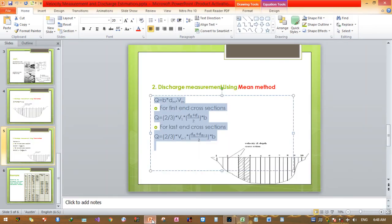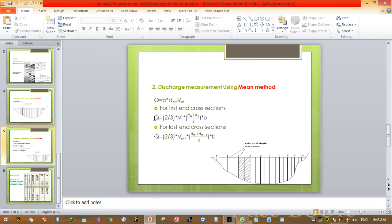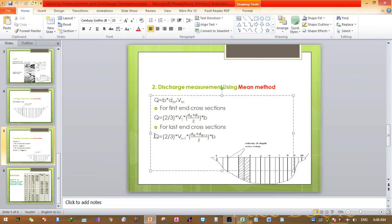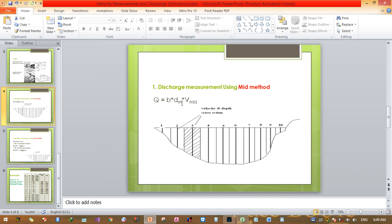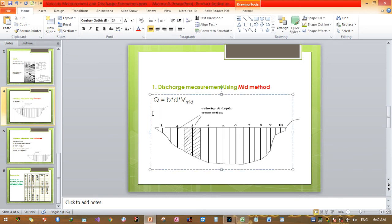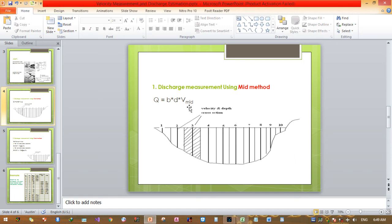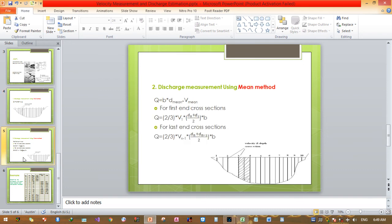To recap: for the first position in the cross section, calculate using the special first-section equation for the mean section method; for the last cross section, use the last-section equation. For all intermediate sections, calculate using the standard mean section formula with width, average depth, and average velocity. For the midsection method, calculate using width times depth times midsection velocity. This is all for today — thank you very much, and we will meet in another video.